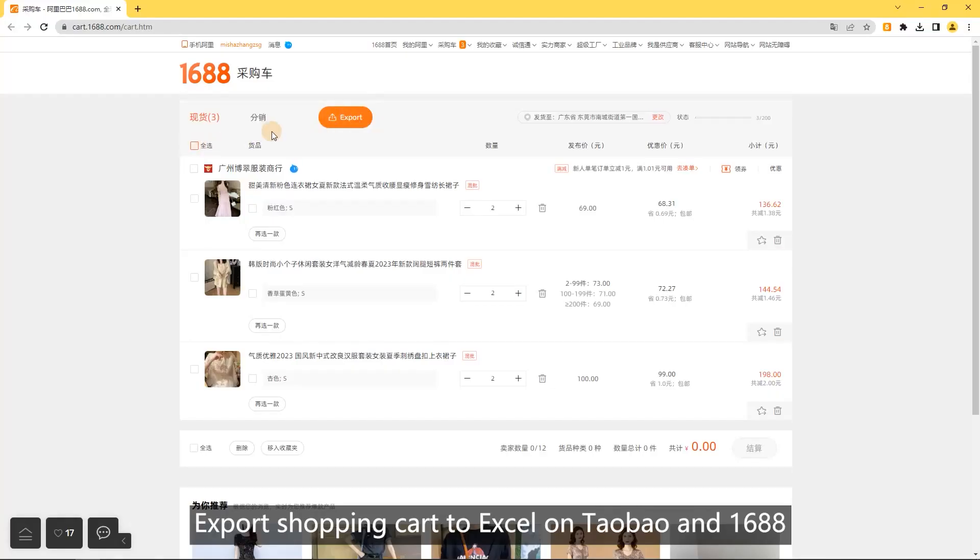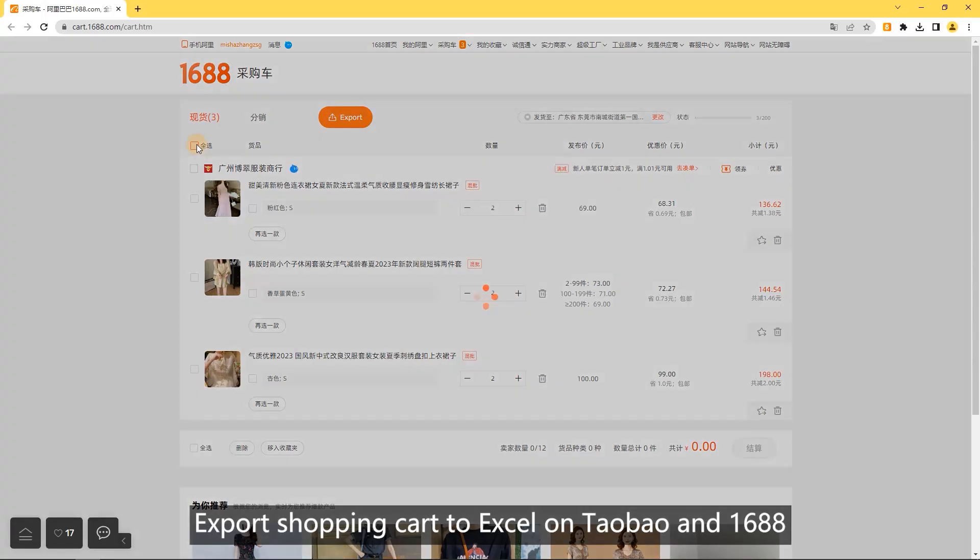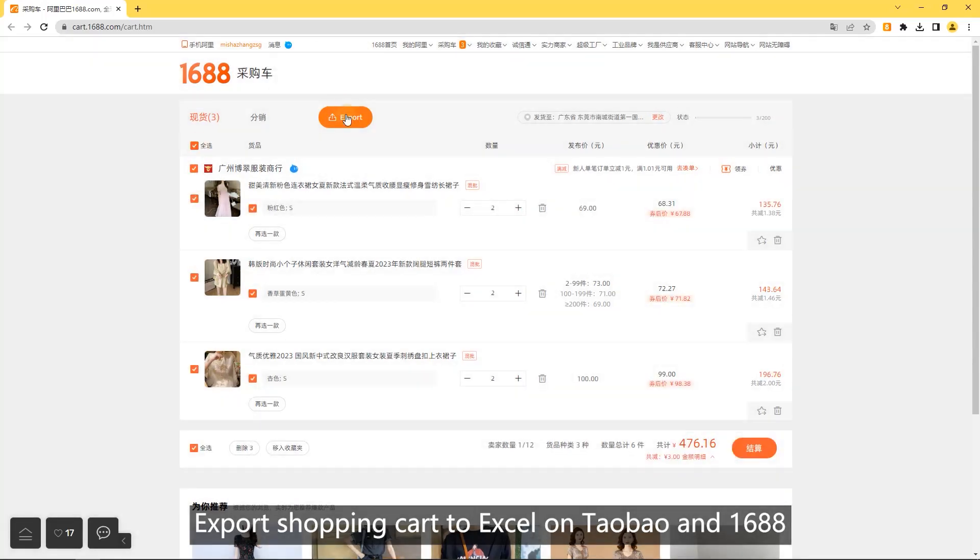Export shopping cart. Export shopping cart to Excel on Taobao and 1688.